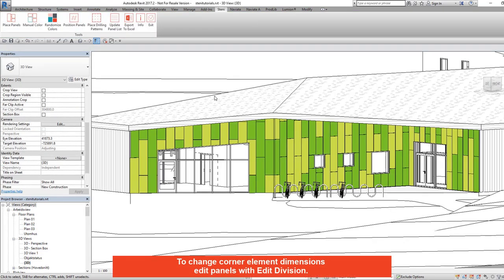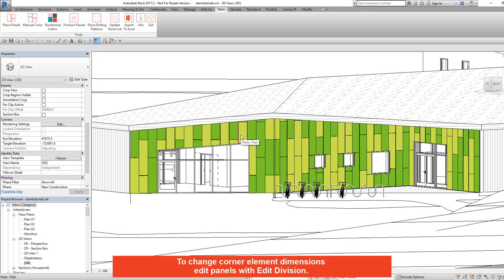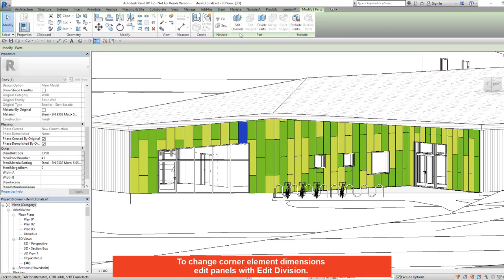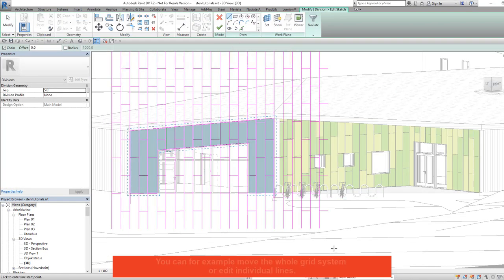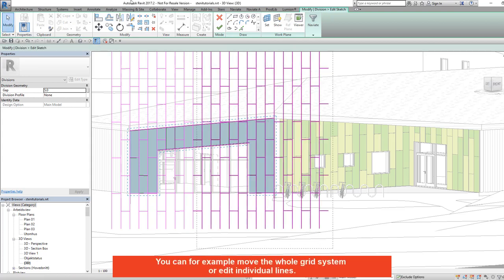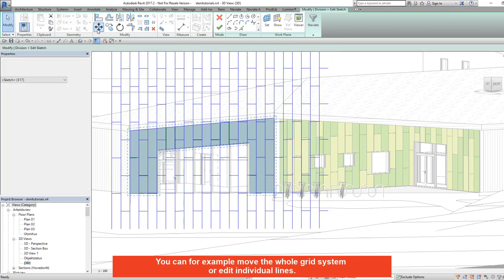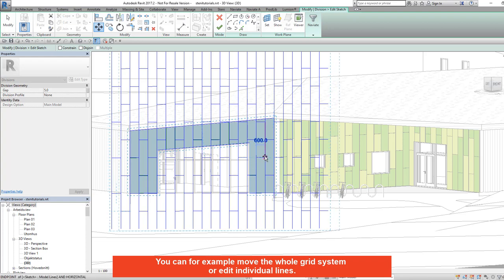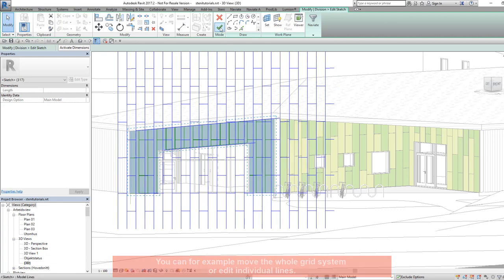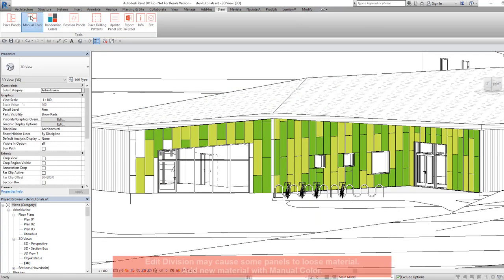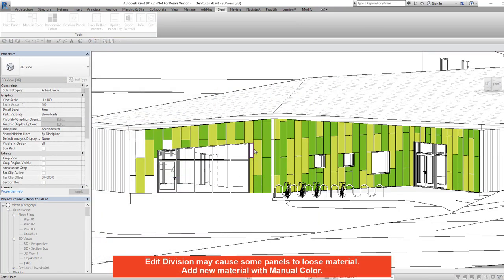To change corner element dimensions, edit the panel with edit division. You can move the whole grid system or edit individual lines. Note that edit division may cause some panels to lose material — add new material with manual colour.